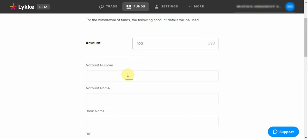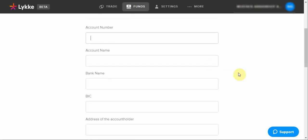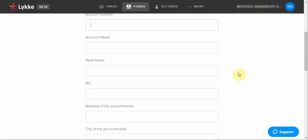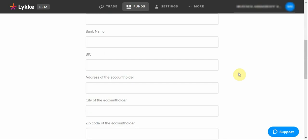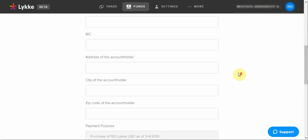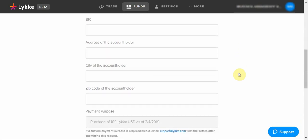And then you will enter your bank account number, your bank account name, the BIC code, and all the rest of the information as it is in your bank account. Making sure that the address of the account holder is actually your personal residential address.